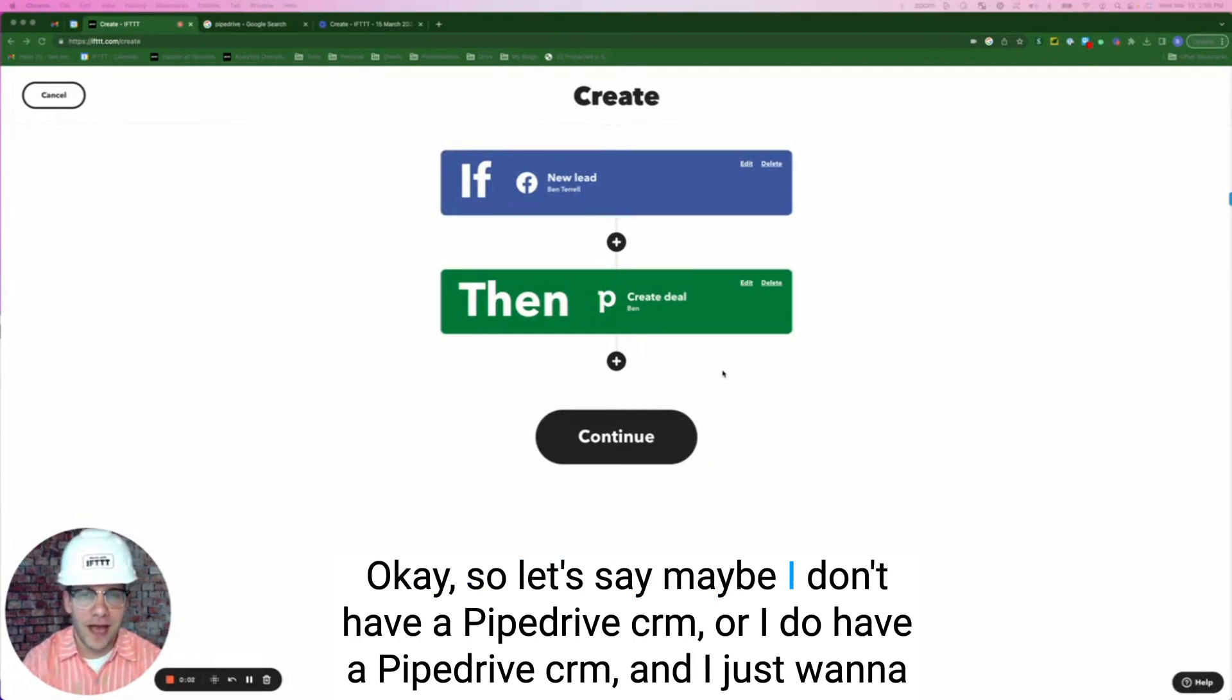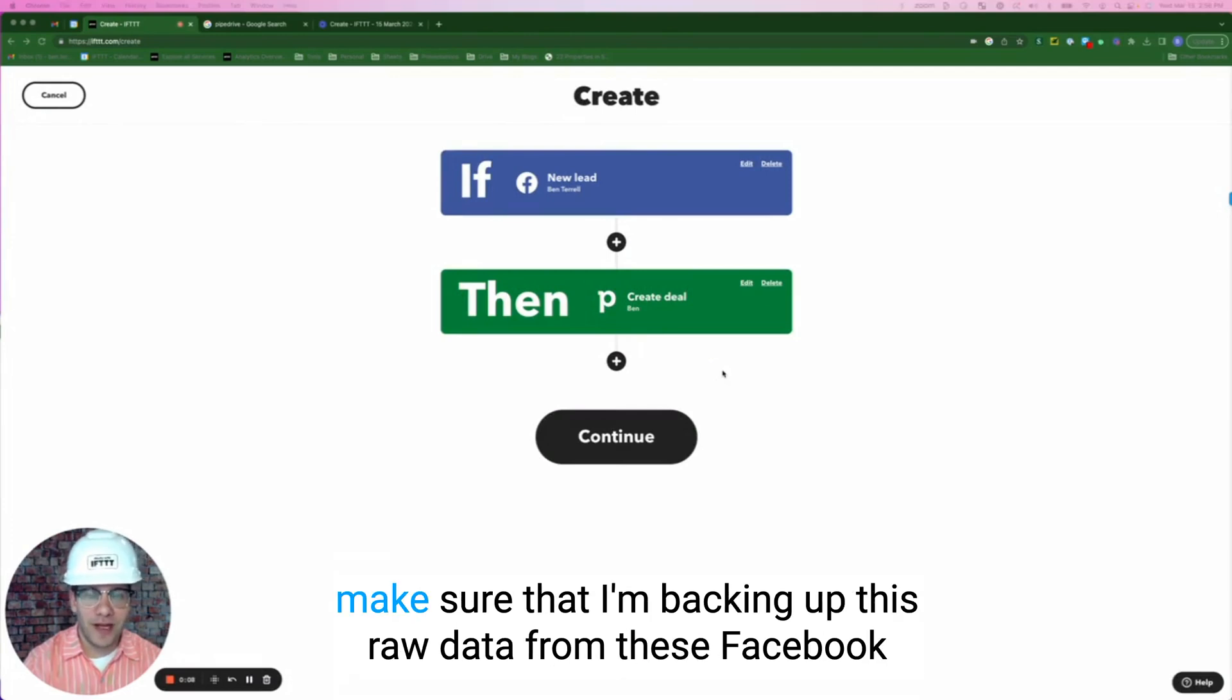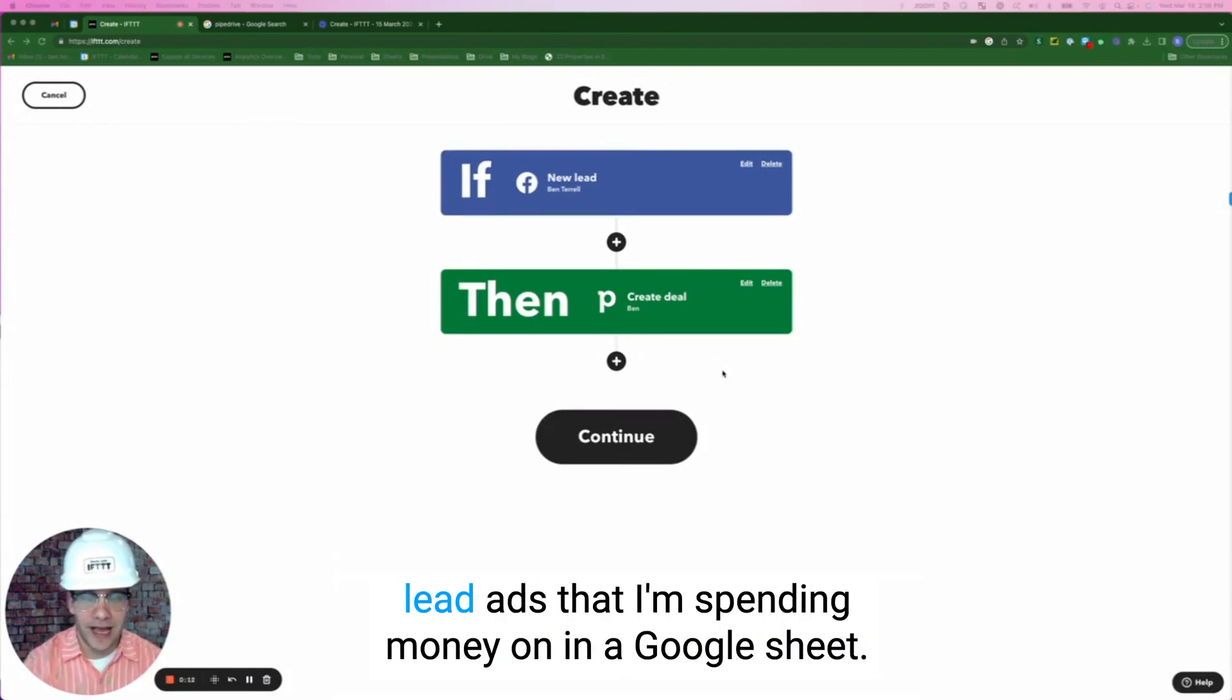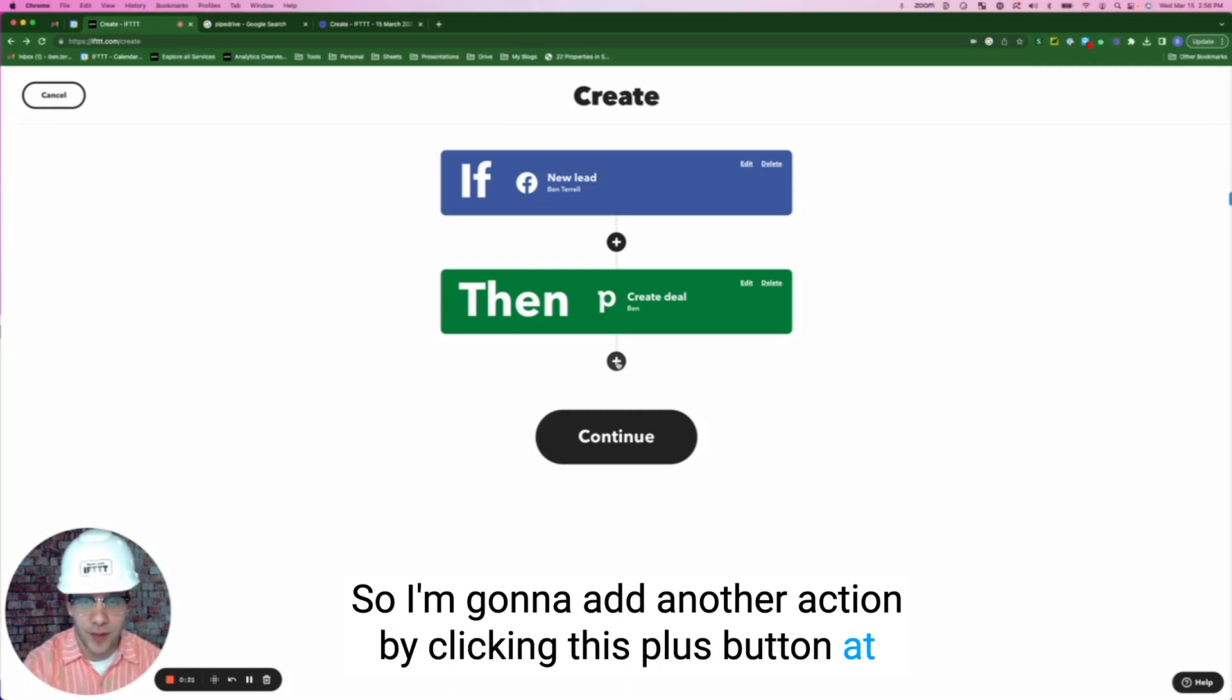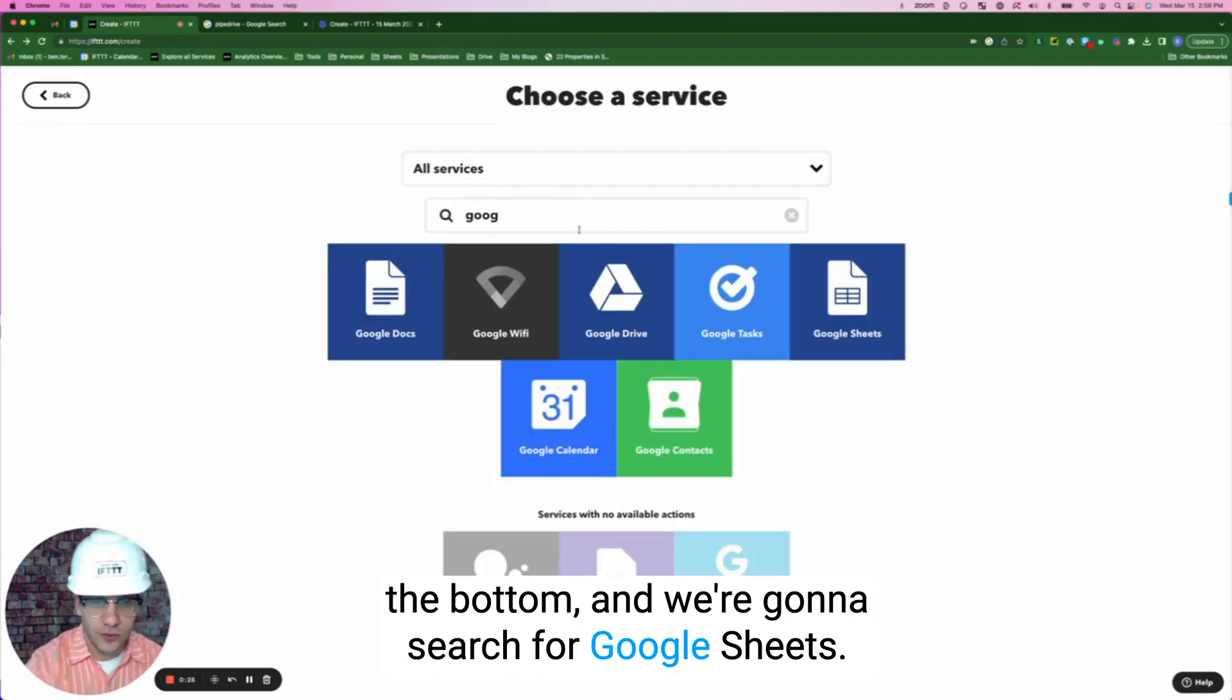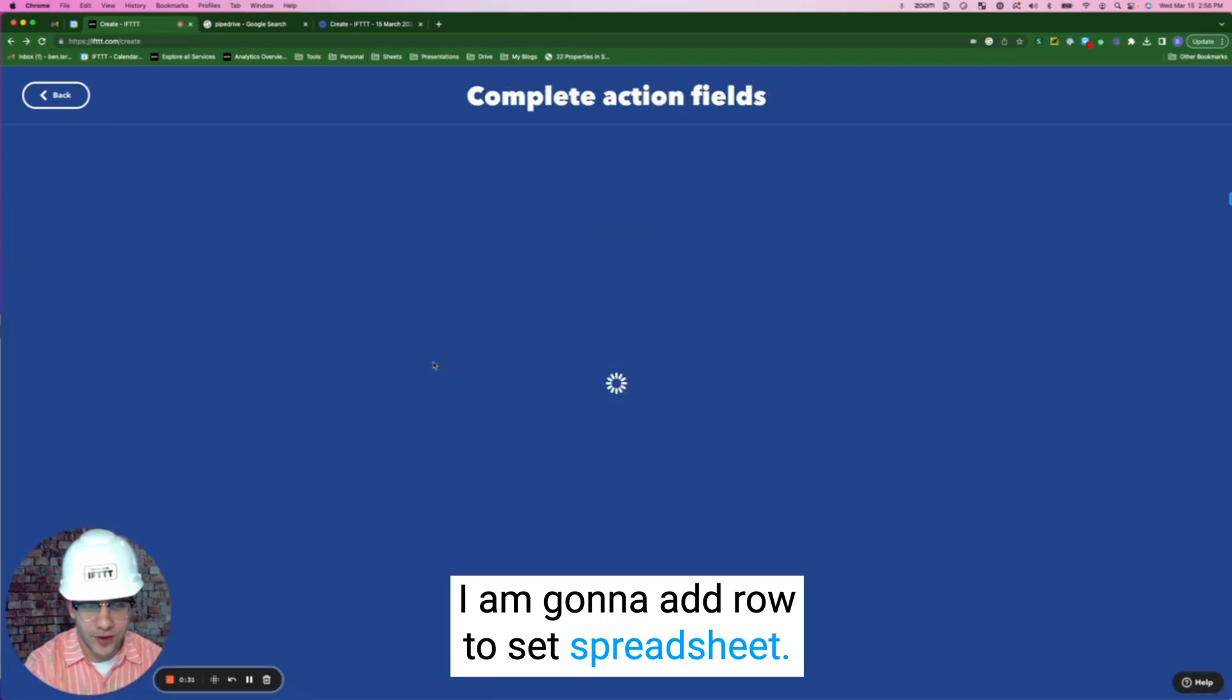Okay, so let's say maybe I don't have a Pipedrive CRM or I do have a Pipedrive CRM and I just want to make sure that I'm backing up this raw data from these Facebook lead ads that I'm spending money on in a Google sheet. So I'm going to add another action by clicking this plus button at the bottom, we're going to search for Google sheets, I'm going to add a row to a spreadsheet.